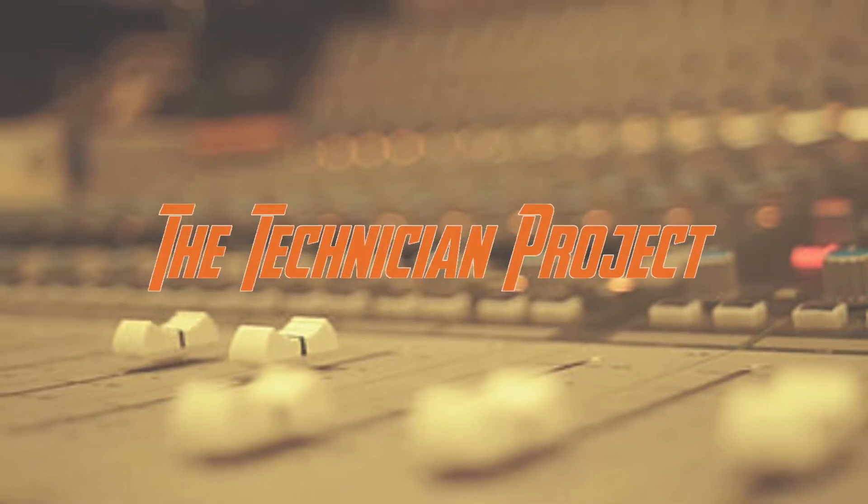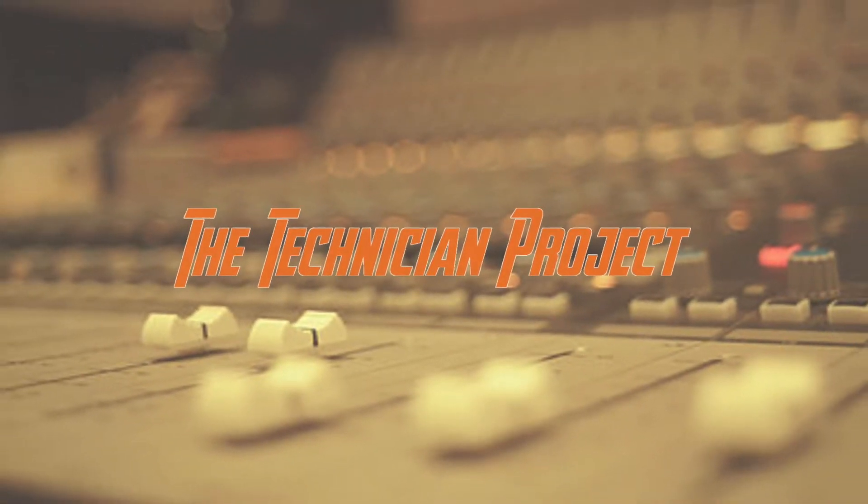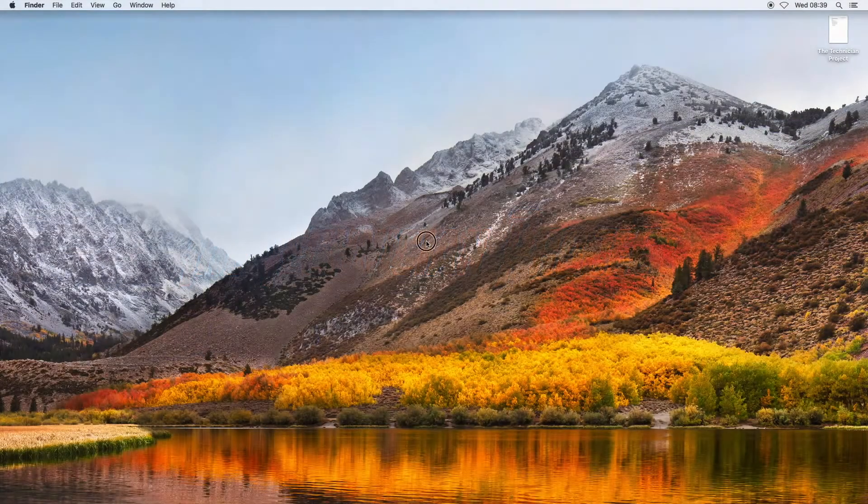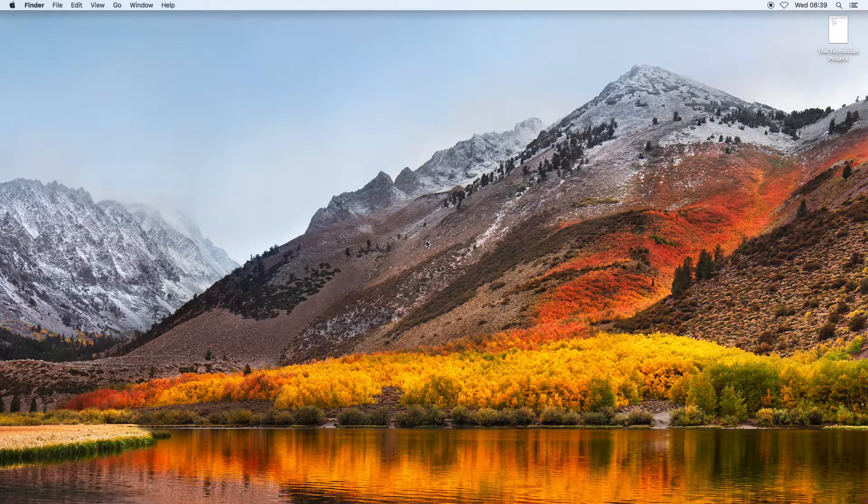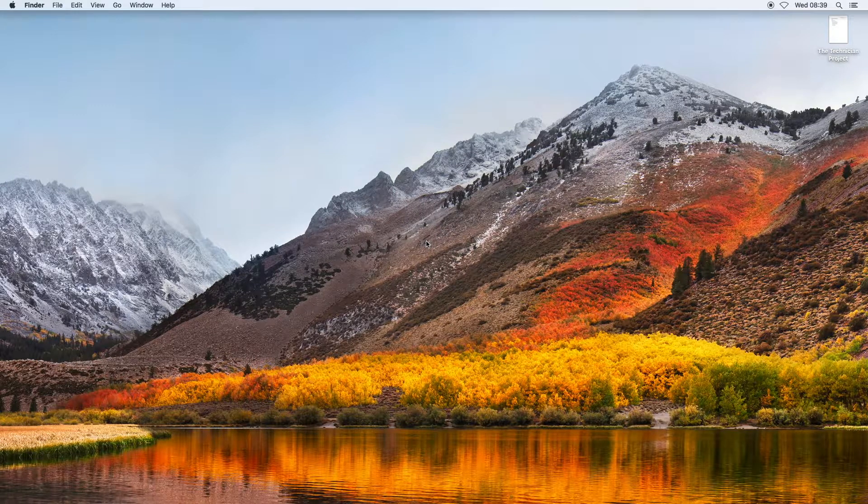Hi there and welcome. I am The Technician Project, and today's tutorial is going to show you how to export out of Pages as a Word document.